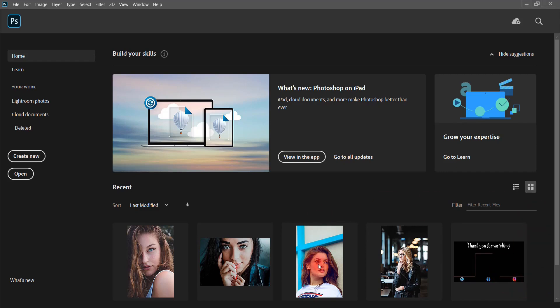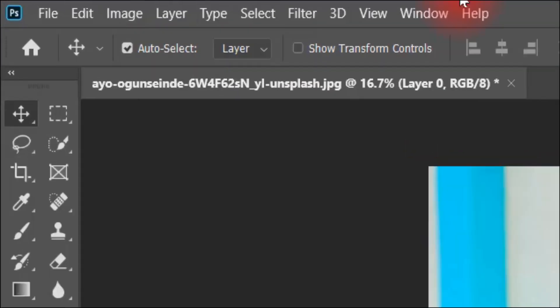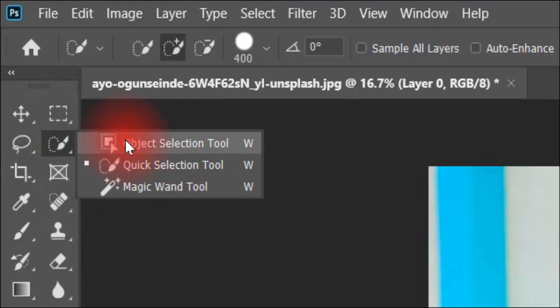First of all, we will take this image. We will take this selection. That's why I will use the object selection tool, which you will get here. This is the object selection tool.